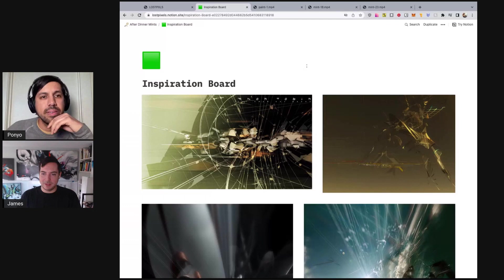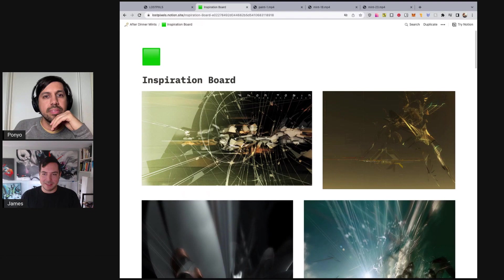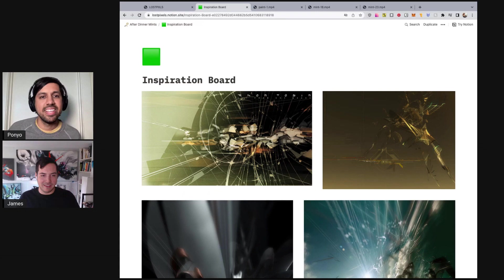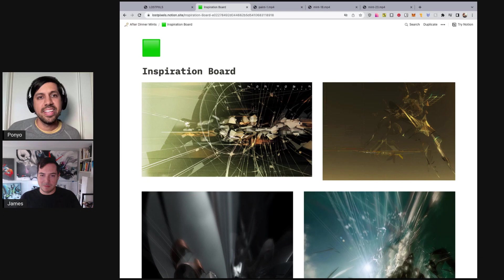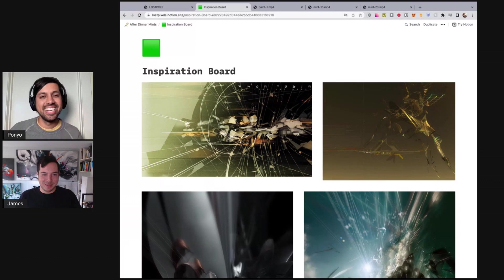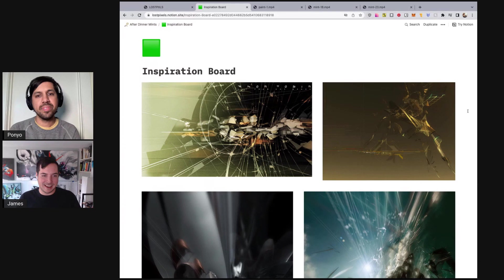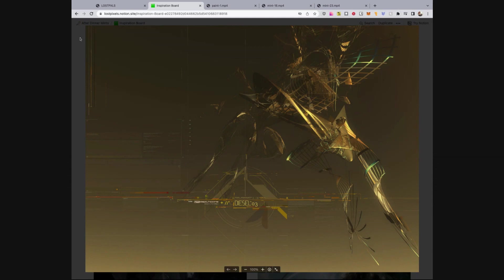Back in the 2000s, I got this Amon Tobin CD called Out From Outwear, and the cover art and graphics just blew my mind. I really loved that, and it resonated with me. If you look at the line work, it might actually remind you of the line work in Ori. That was done by DJ Food — he makes music and really cool artwork. It's cool that Amon Tobin is part of Artblocks as well.